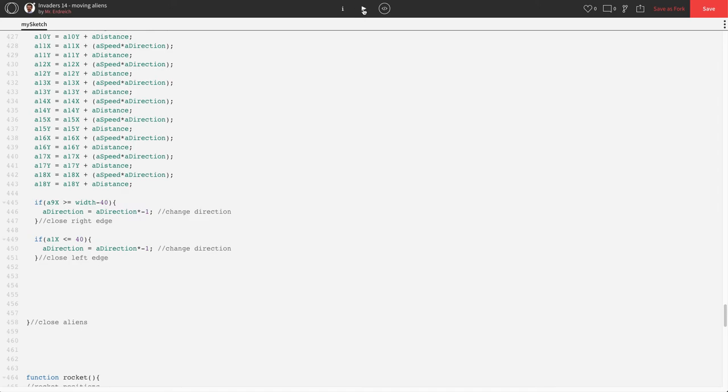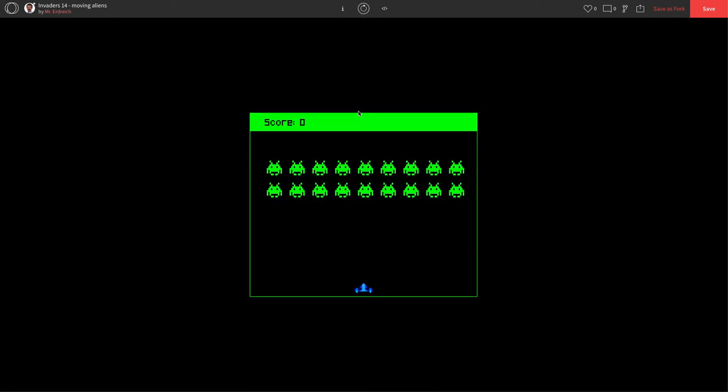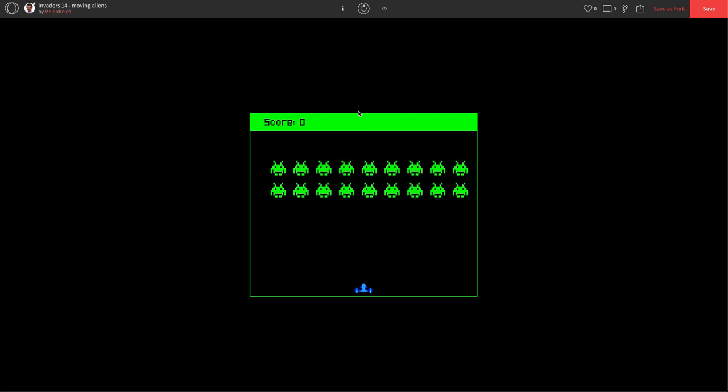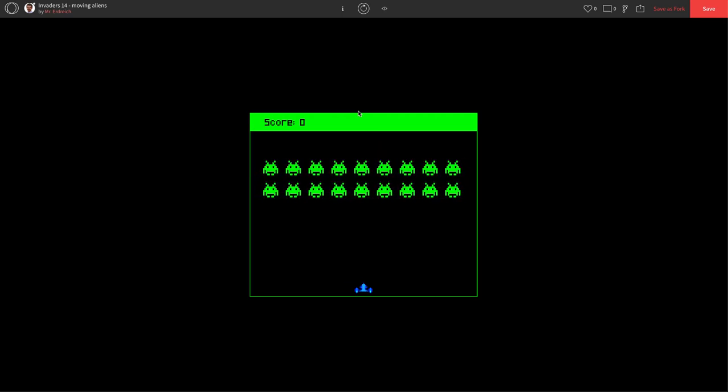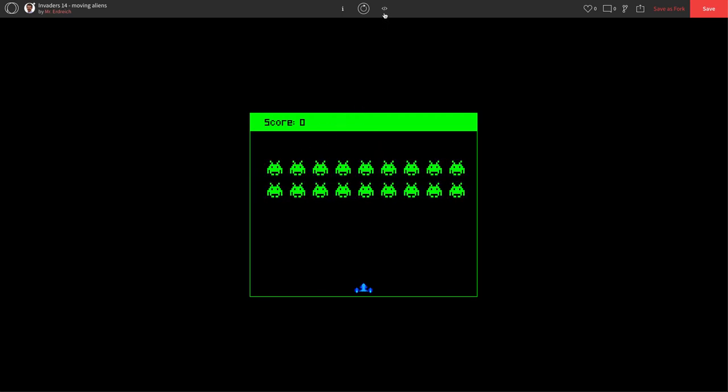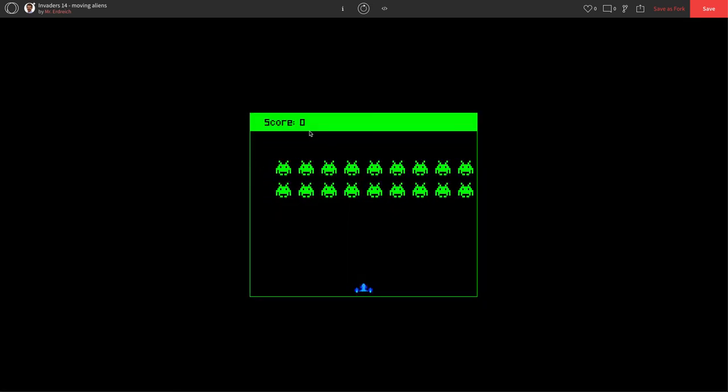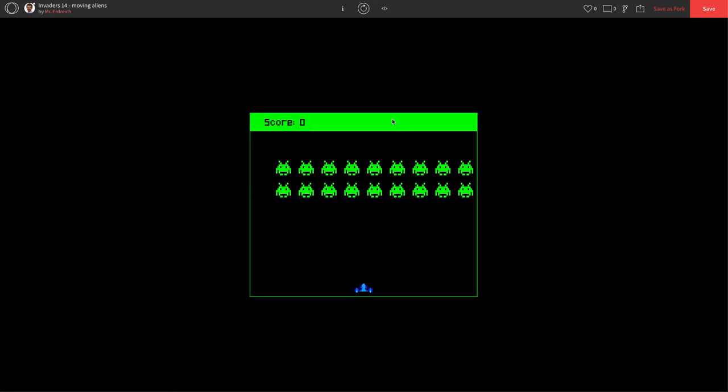Let's push play. And we see that our aliens are bouncing back and forth. If I want to make them go a little bit farther out, I could say 30 and minus 30 instead. And that will allow them to go a little bit farther, which I think I like a little bit more.